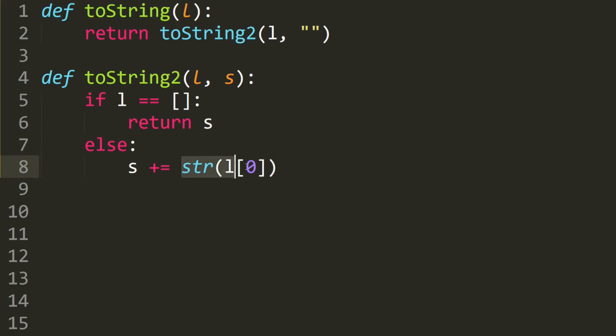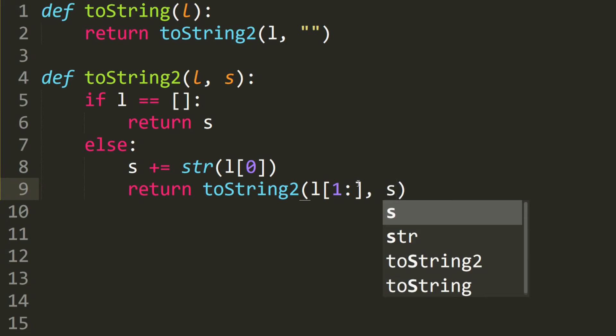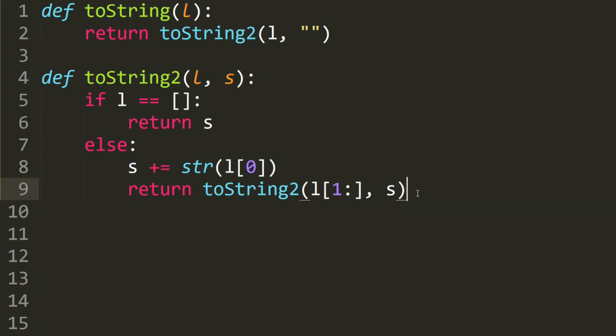Finally, we return toString2. We move on to the next element in the list and we pass the same string in.